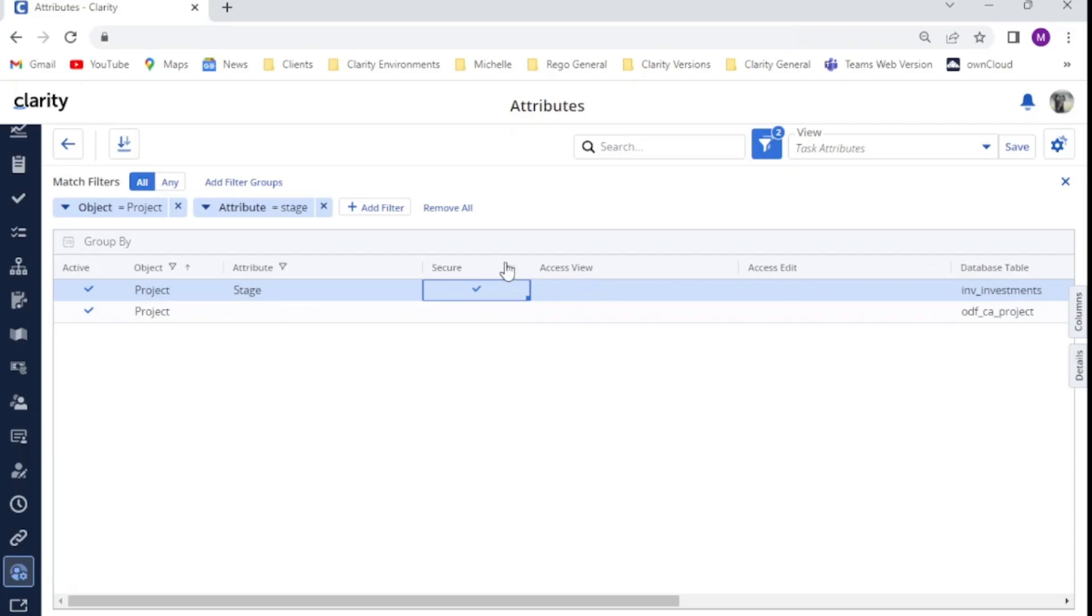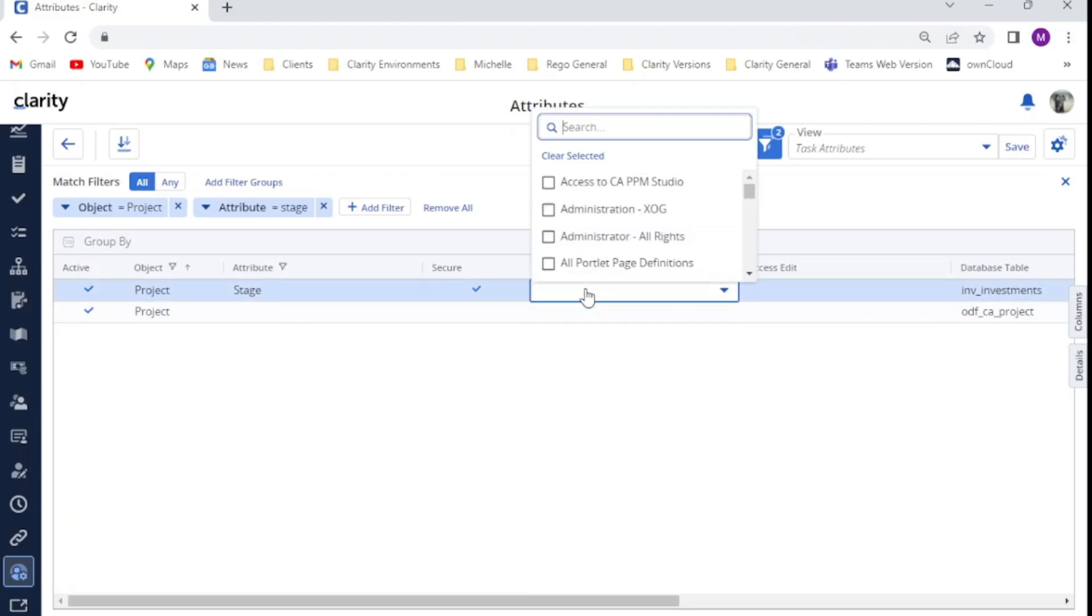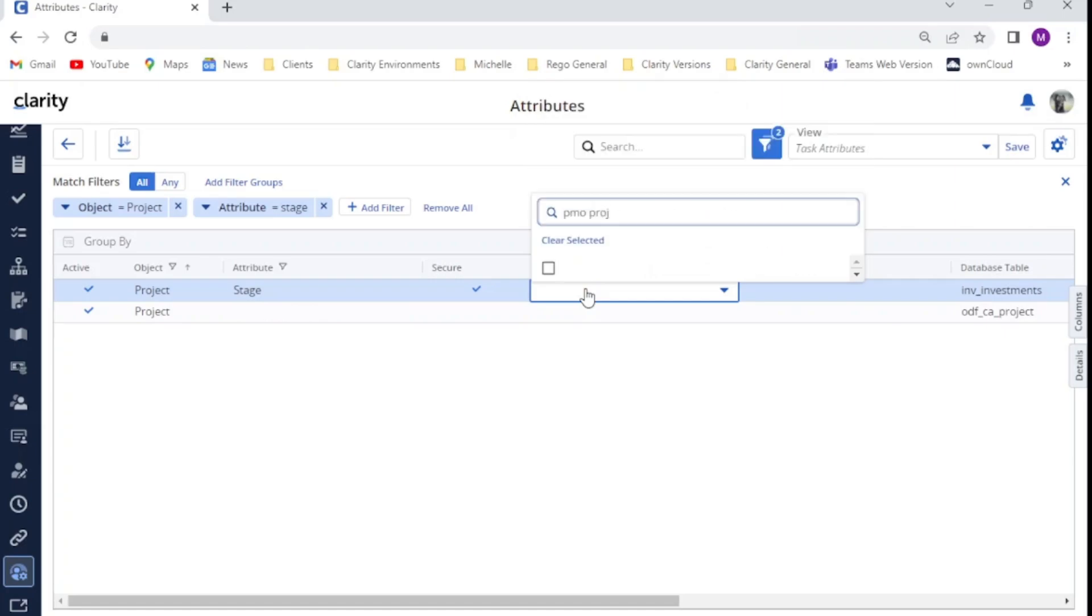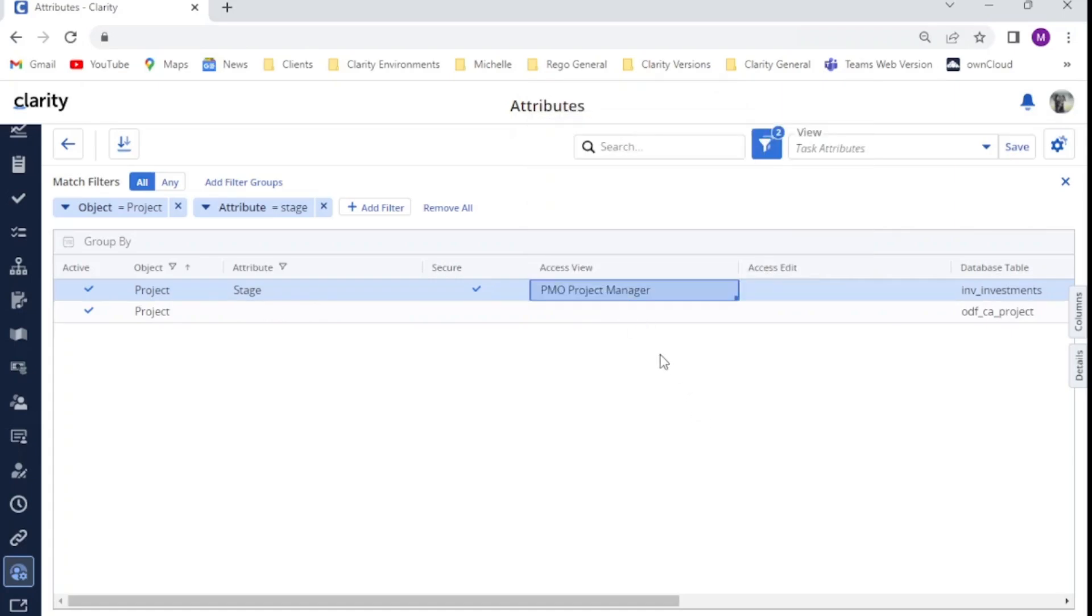What we're going to do from here, as discussed earlier, we're happy for our project manager group to be able to view the stage field. So we're going to add that group to the access view column. Just by double clicking in the field, I'm now going to search for my PMO project manager group, check the box and add them.